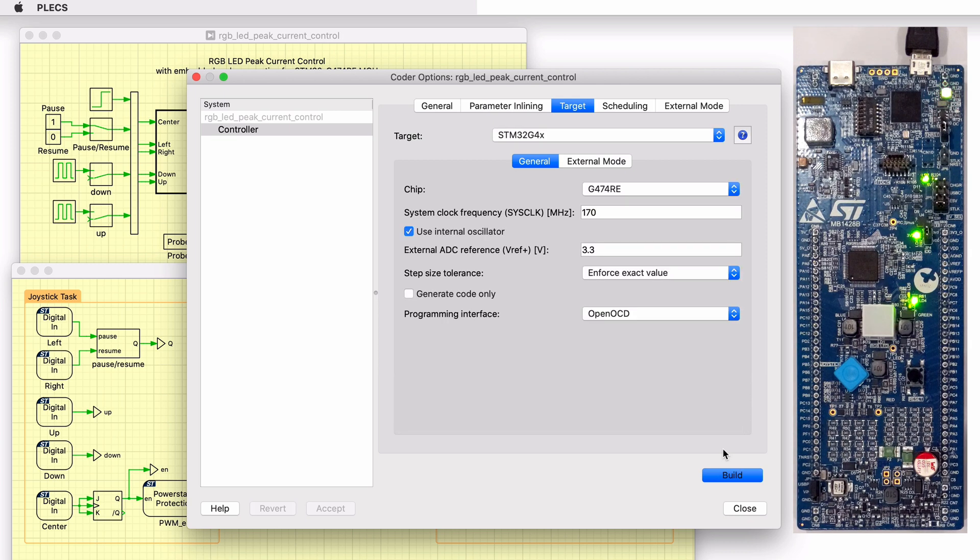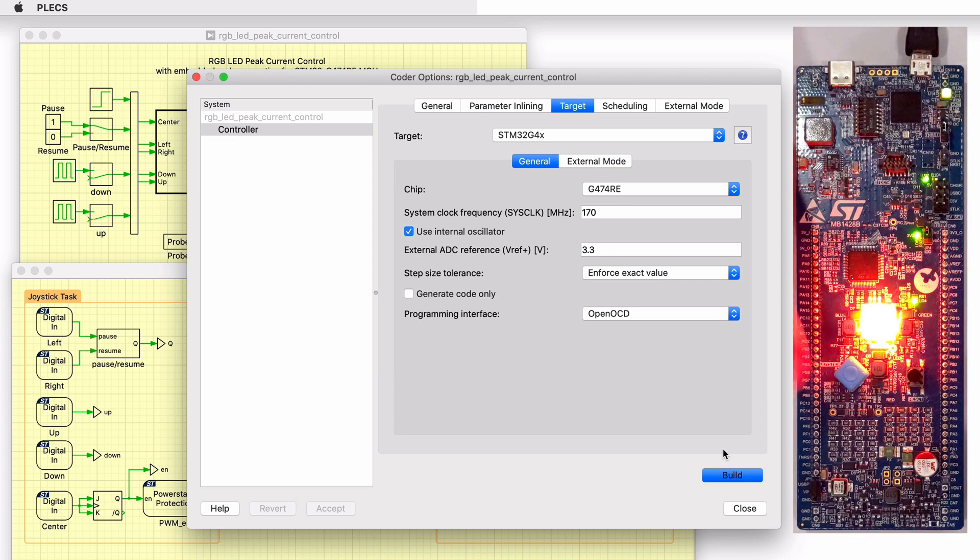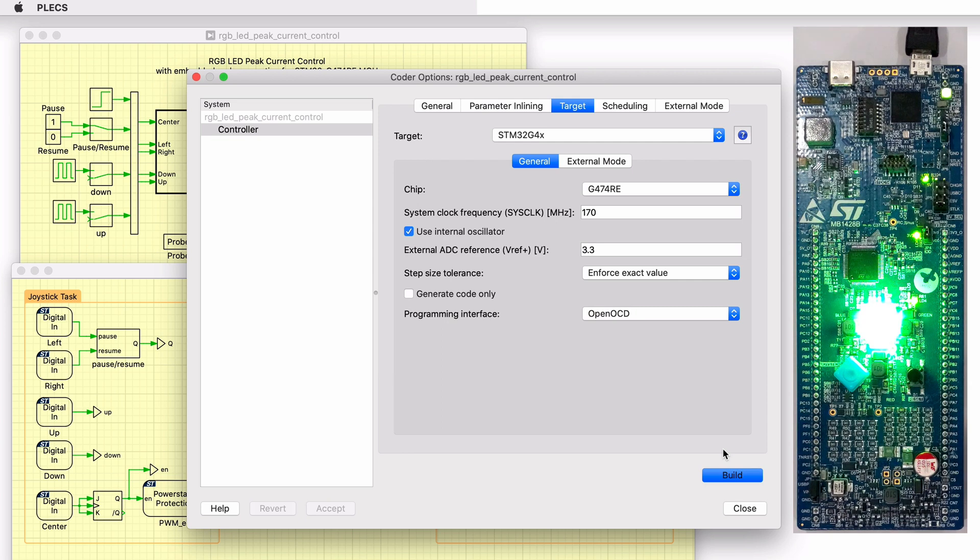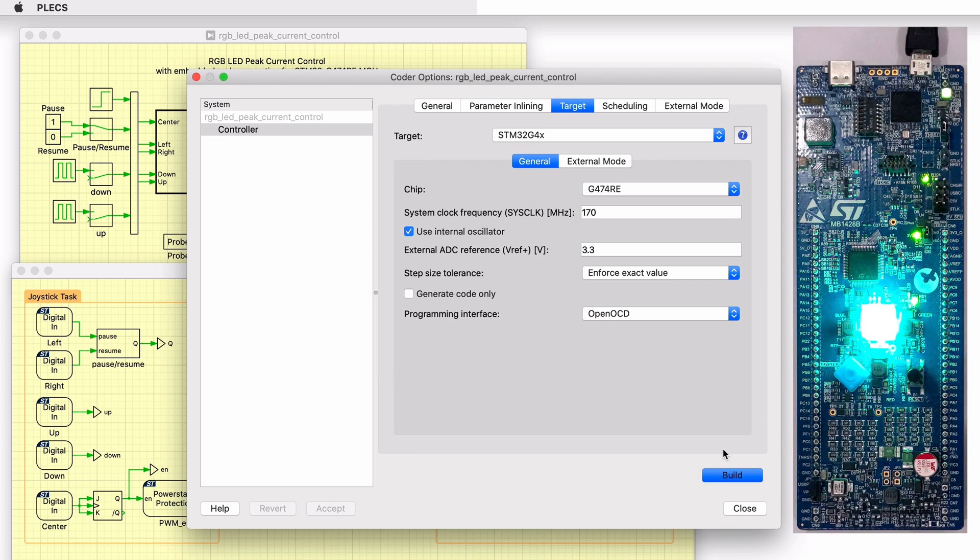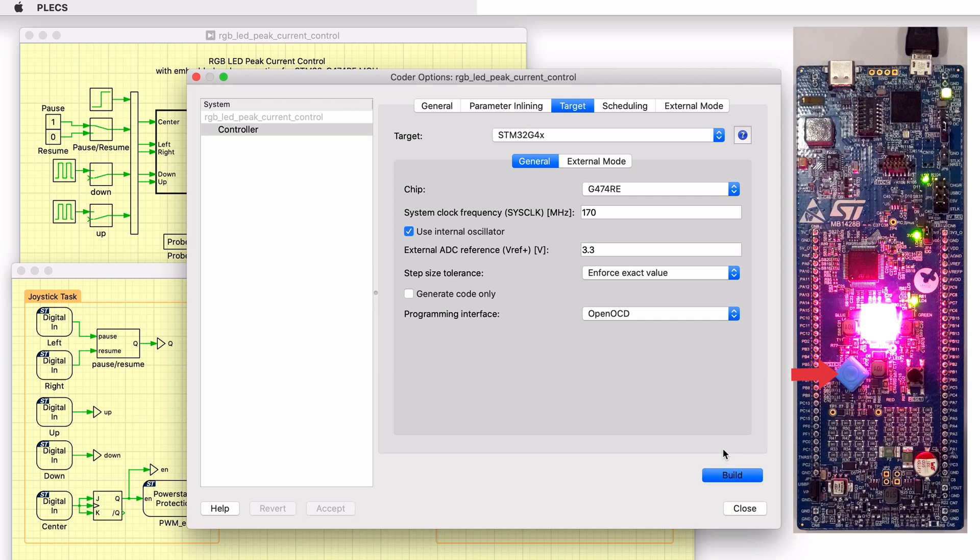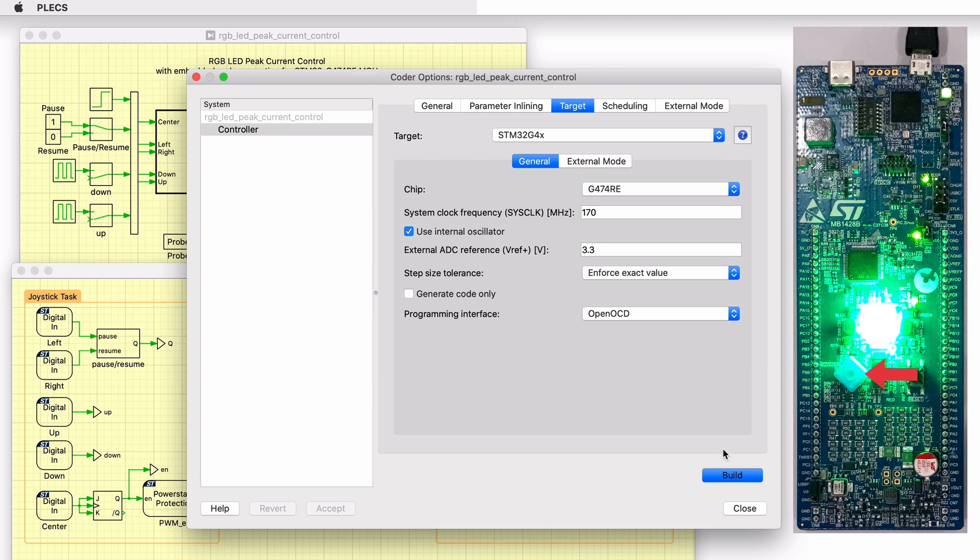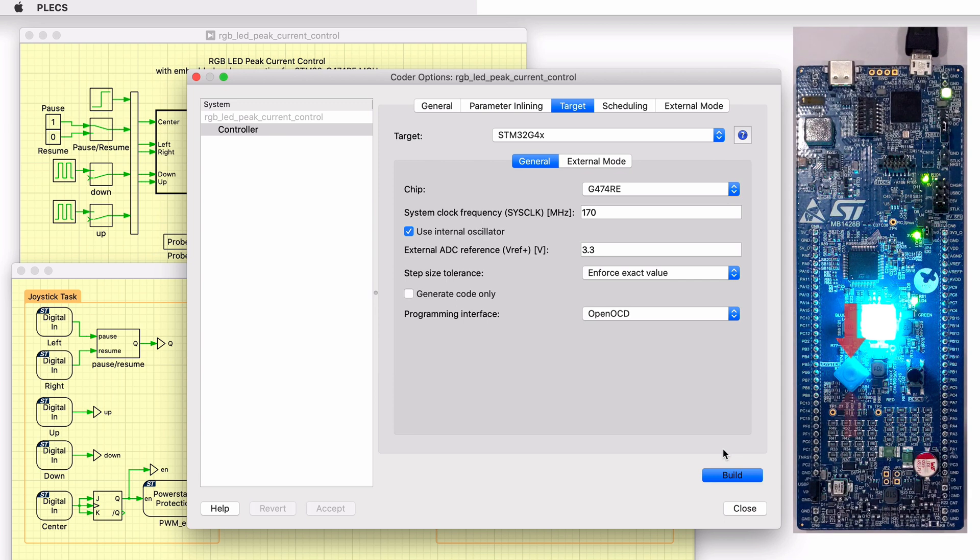After the code is deployed, press the center button of the joystick to enable the PWM outputs. The RGB LED should now scan the entire RGB color spectrum. It is possible to pause automatic scanning by pressing the left joystick key and resume automatic scanning by pressing the right joystick key. To increase or decrease the global RGB LED brightness, press the up or down joystick keys.